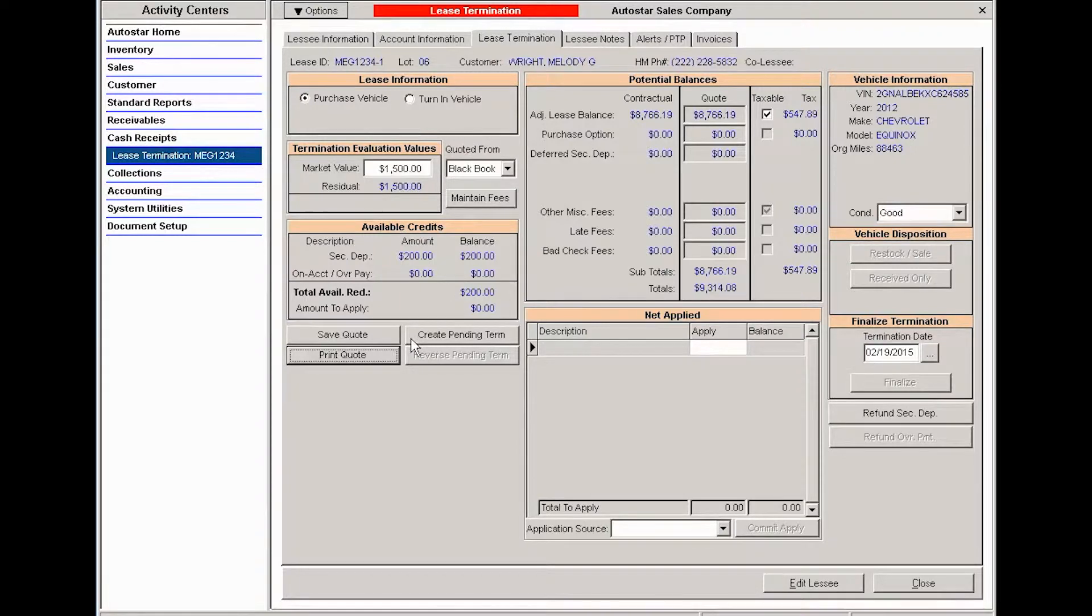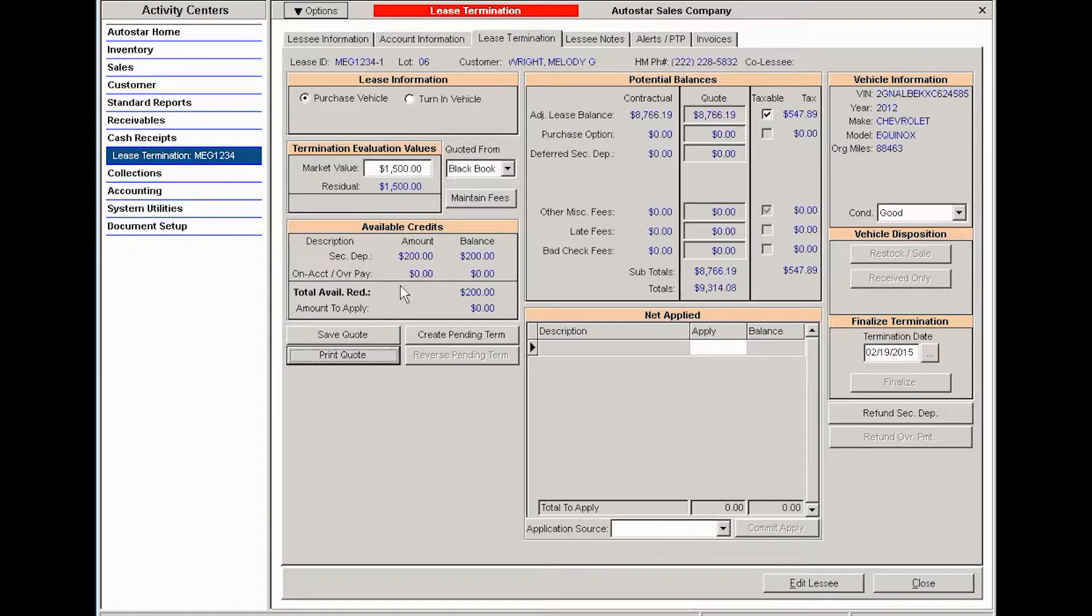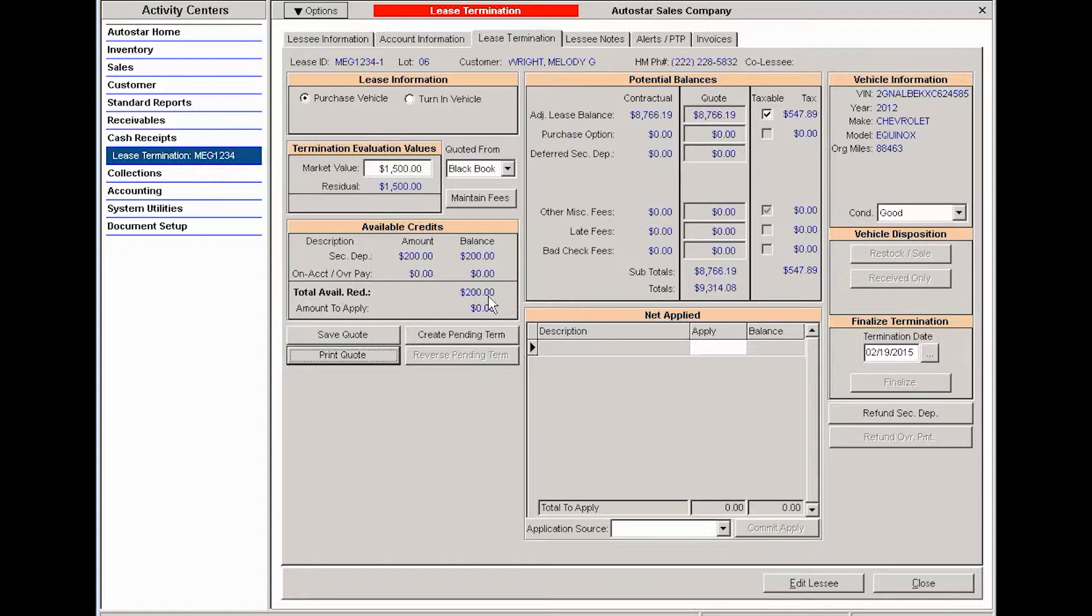Now I have above that the available credits window. I have a security deposit that I received of $200. This can either be returned to the customer or it can be applied to the termination. You can see here I have that credit that needs to be applied. When I'm ready to apply any monies that I need to apply and then restock and sell the vehicle, I can click create pending term.